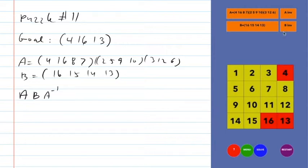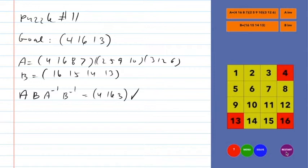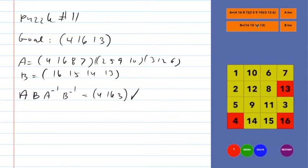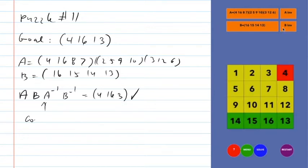Now when I undo move A, the 4 will go back to where the 16 came from — which is exactly where the 4 wants to be. All the other mess that A created gets fixed by A-inverse. I'm now one move away: the B move had shifted 14, 15, 16 over, so doing B-inverse solves the whole puzzle. Those four moves — A, B, A-inverse, B-inverse — were a commutator, and it caused the three-cycle.